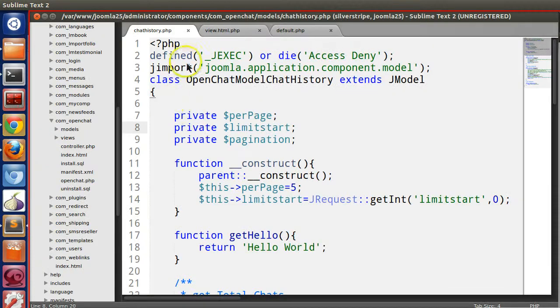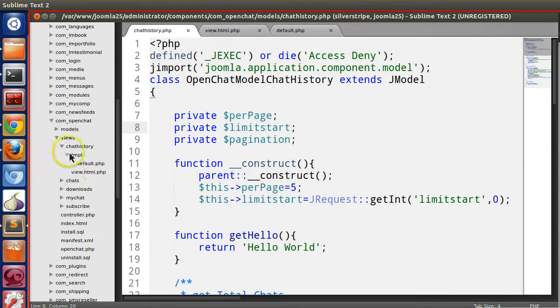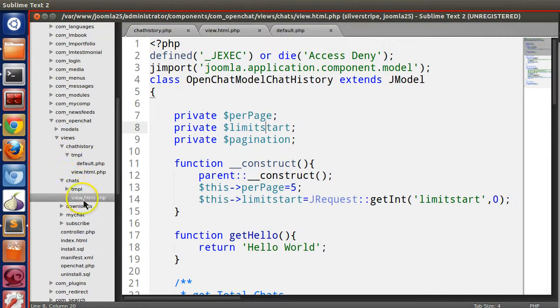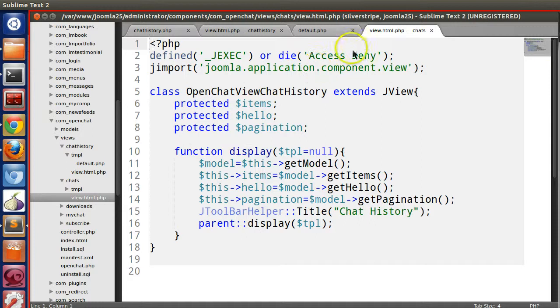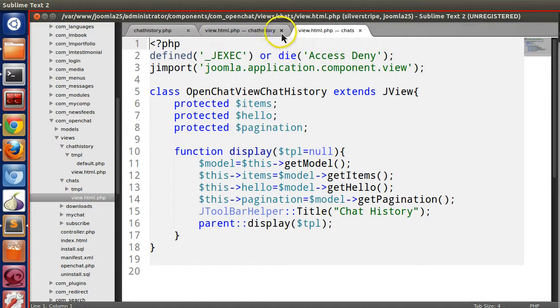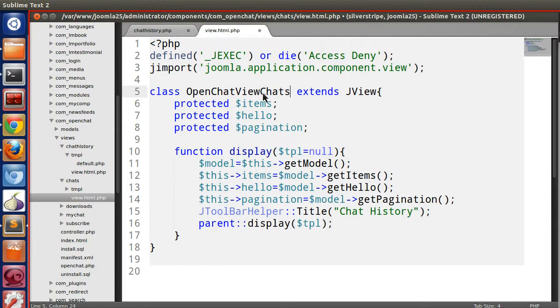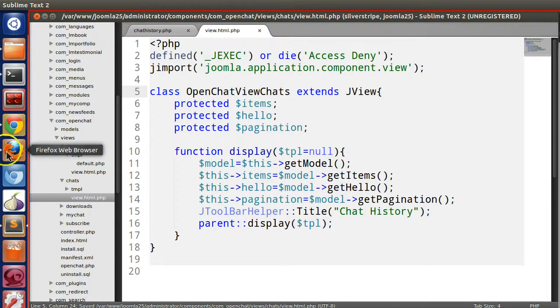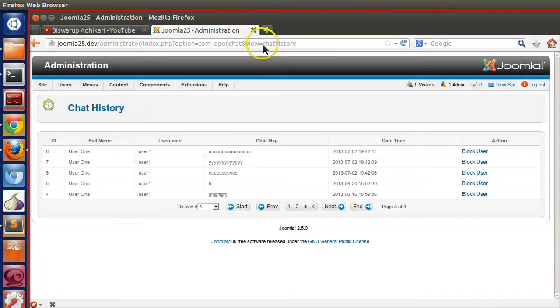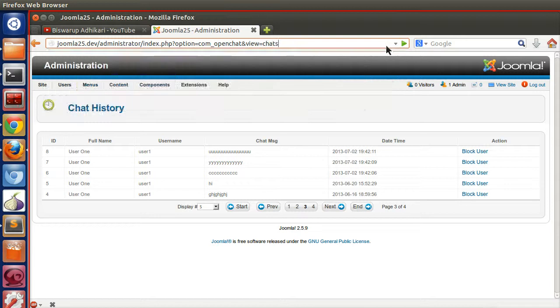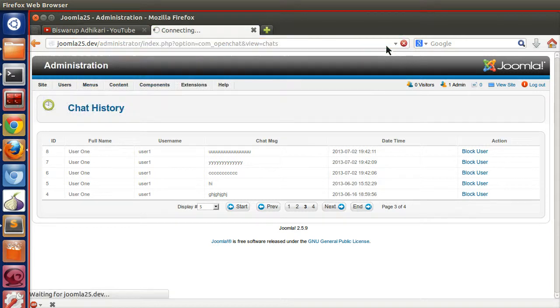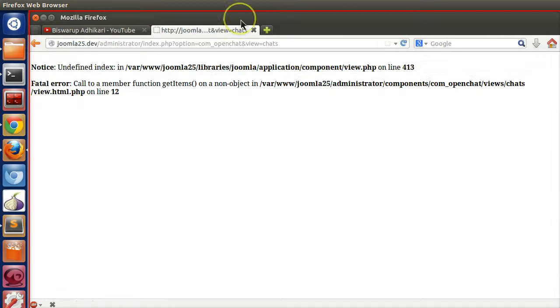Now just go to Sublime Text. From here we will modify all the other details like view.html.php. So here we will modify this to chats. Now let's view this chats view.